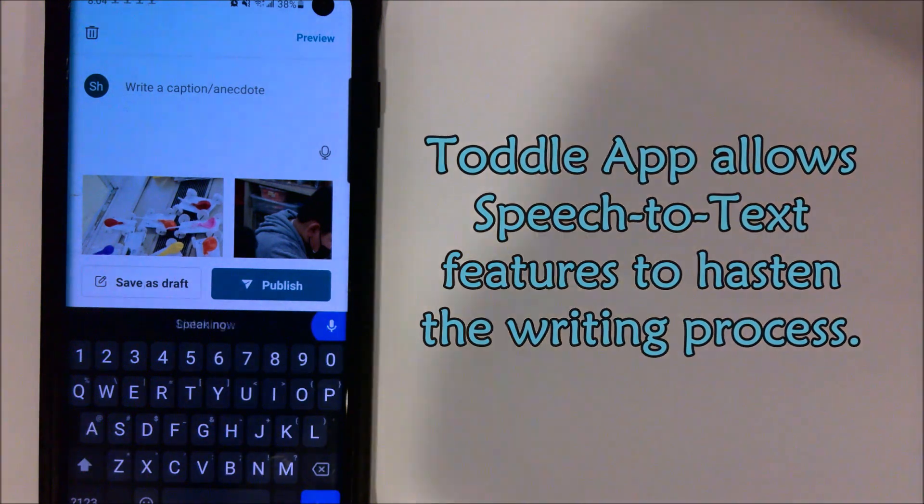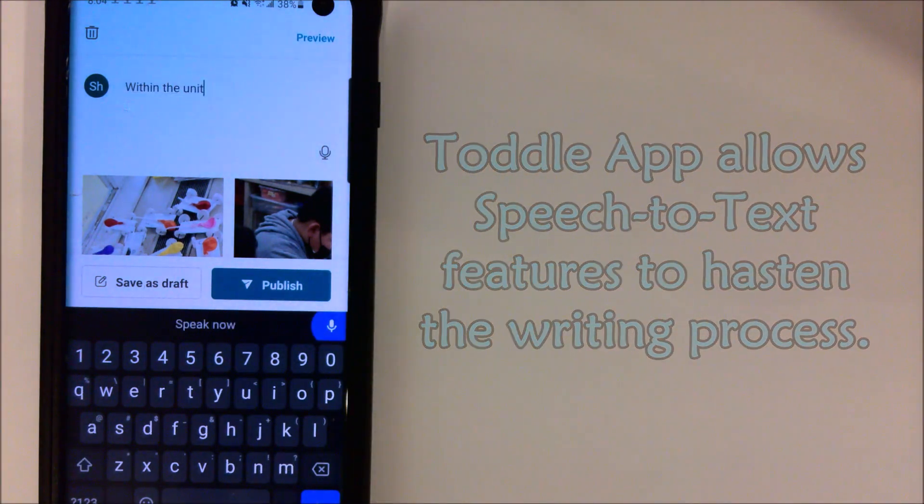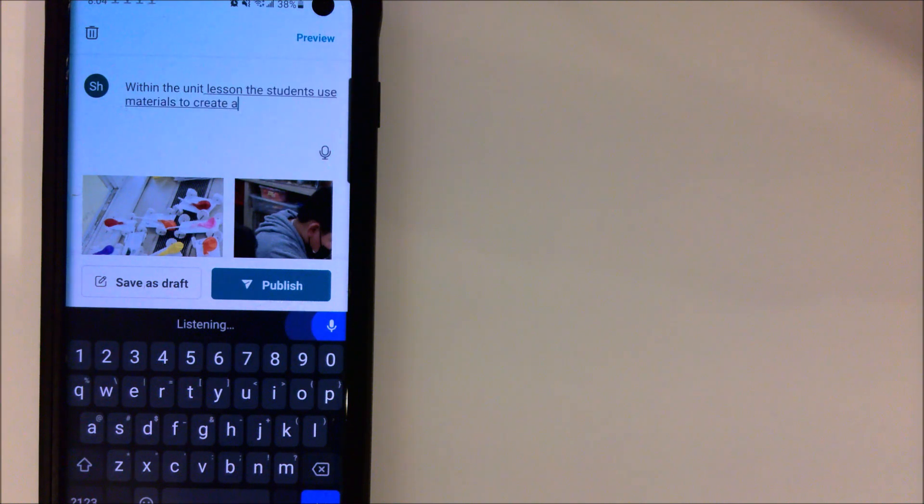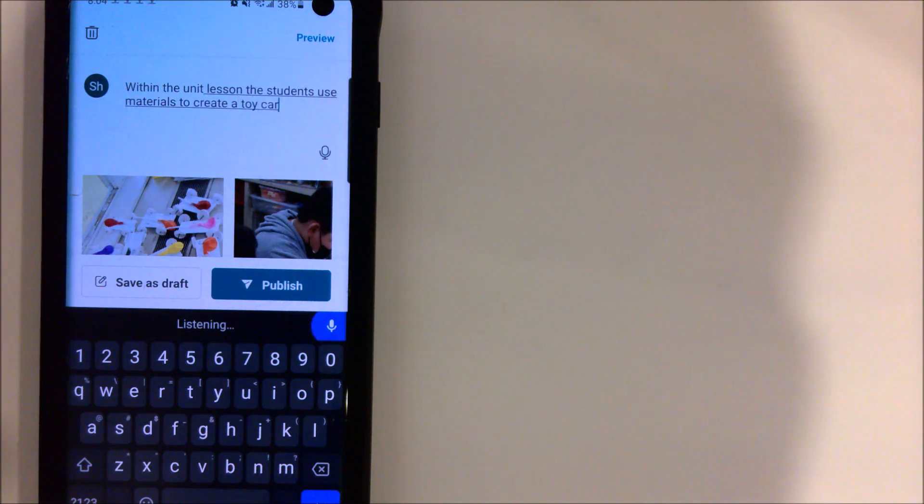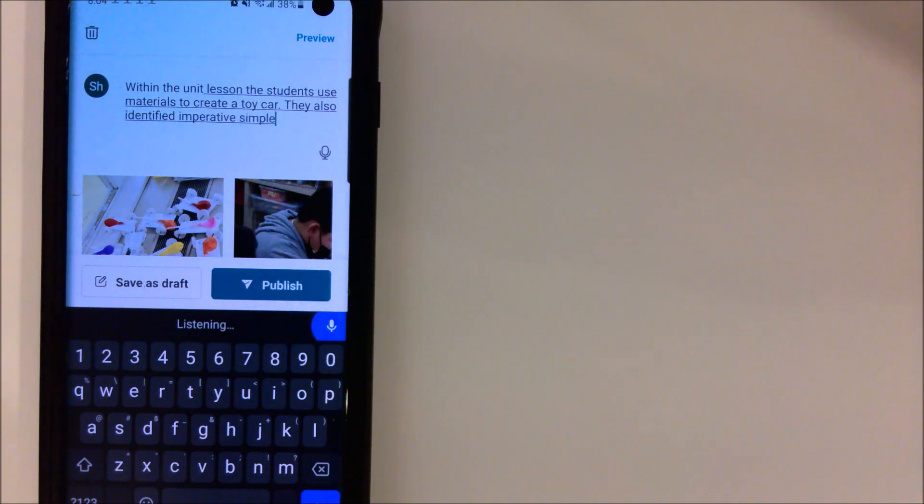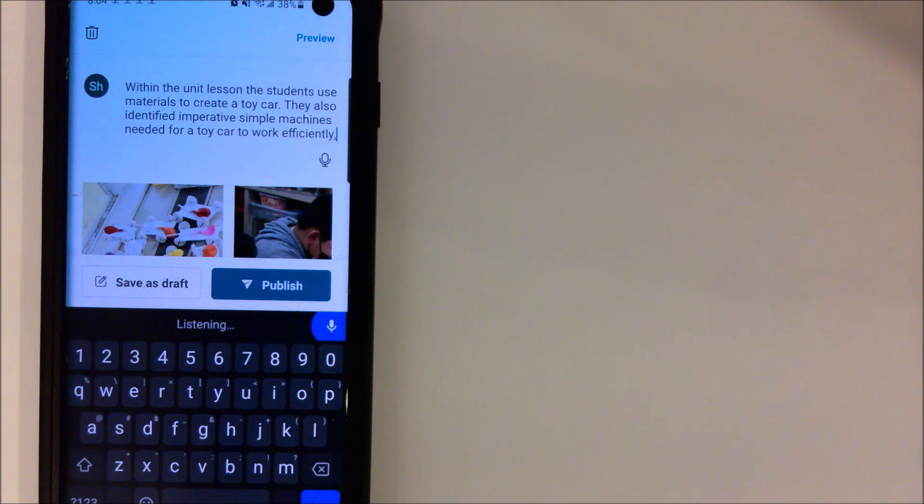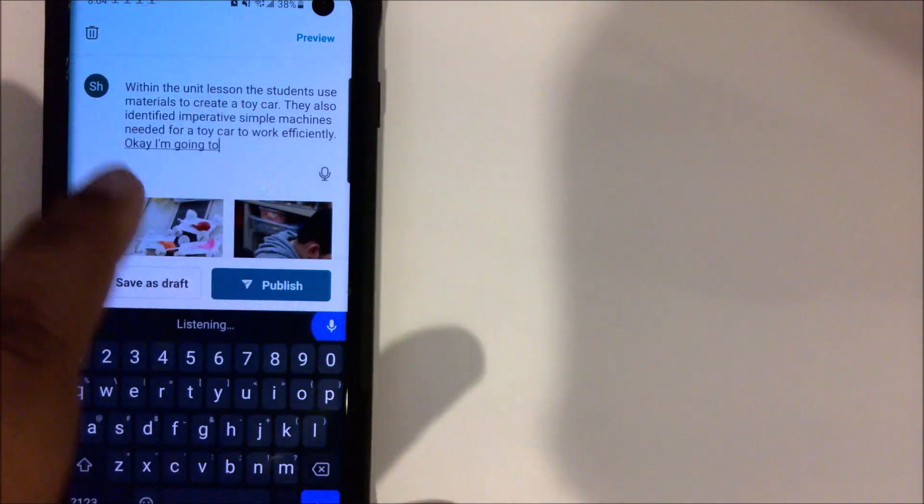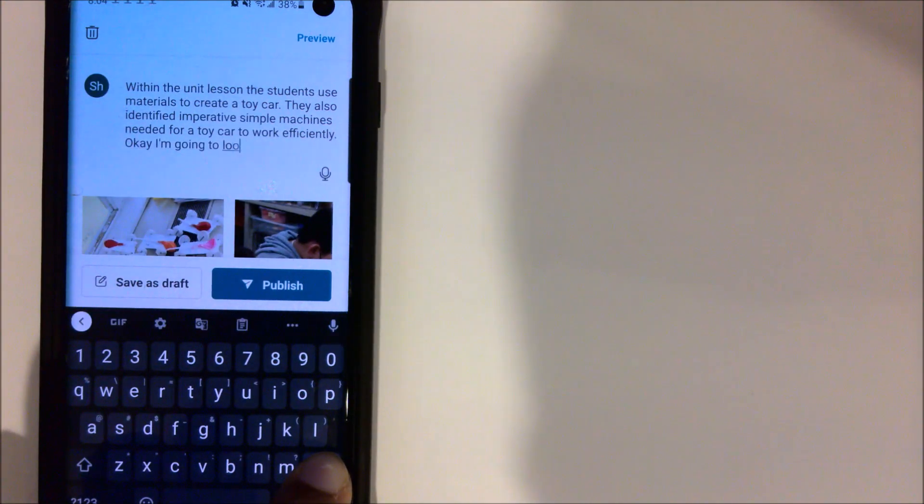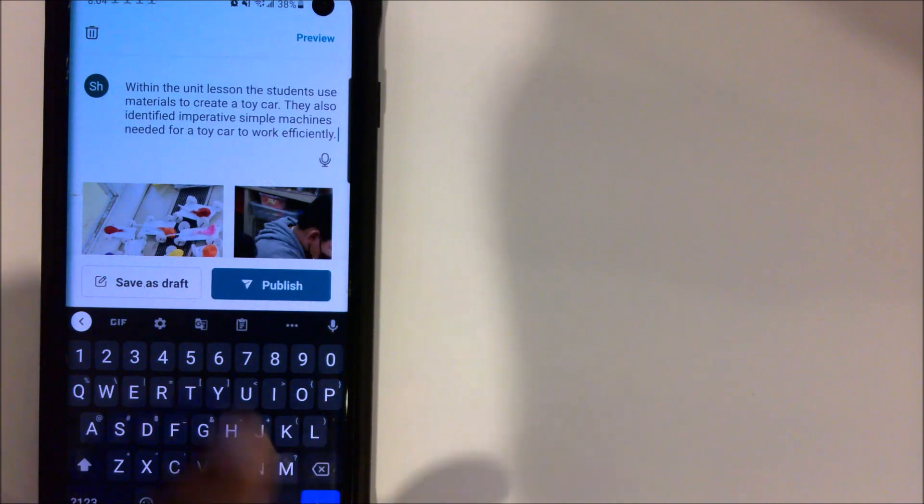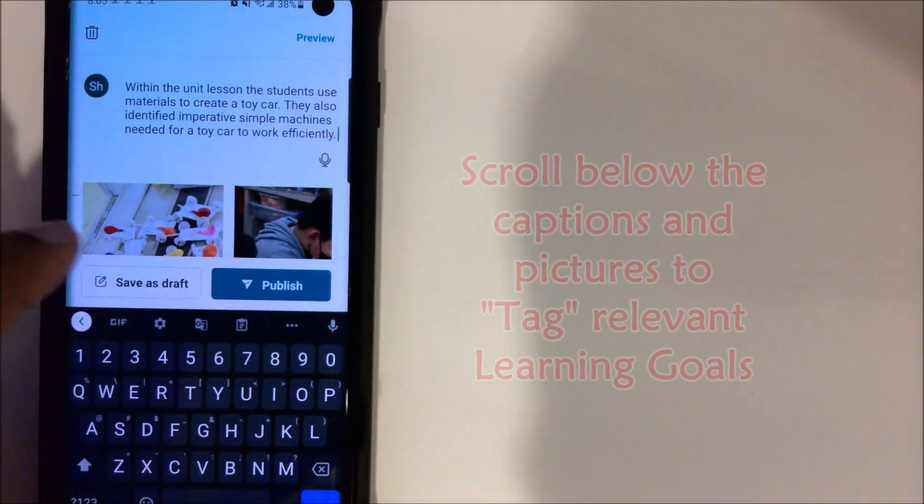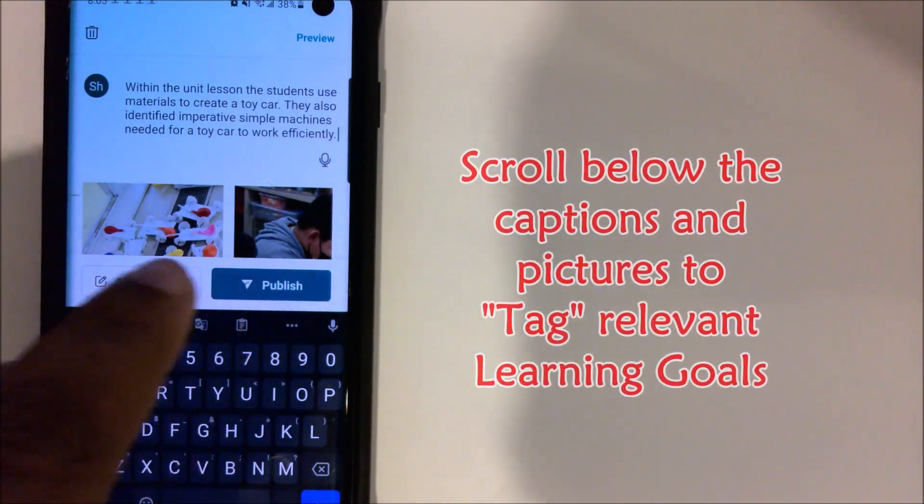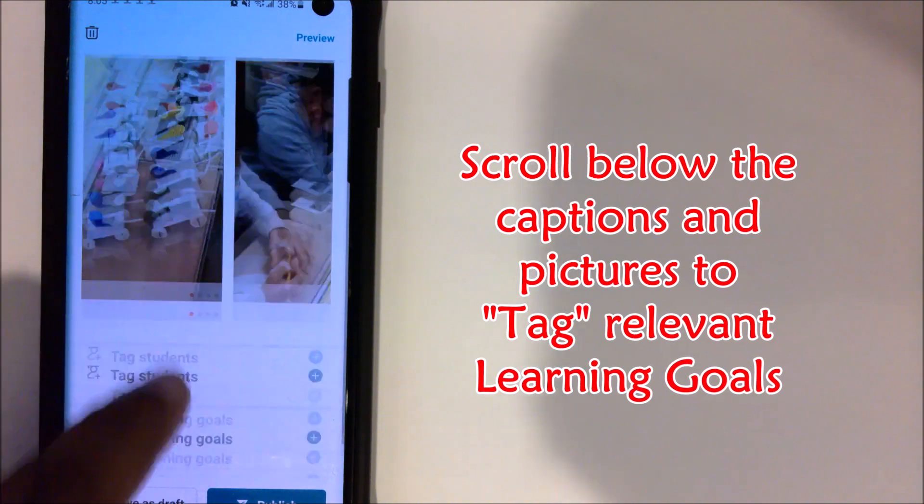Within the unit lesson, the students use materials to create a toy car. Period. They also identified imperative simple machines needed for a toy car to work efficiently. Period. I'm going to look that over. I think I'm pretty good at this point.